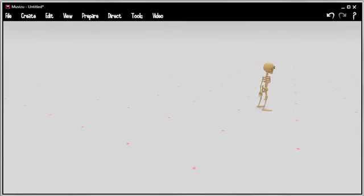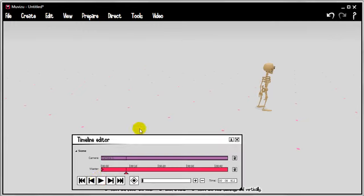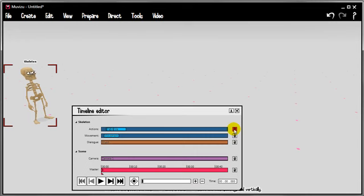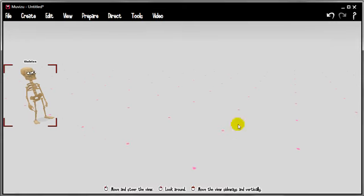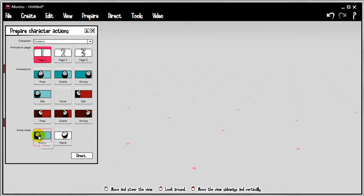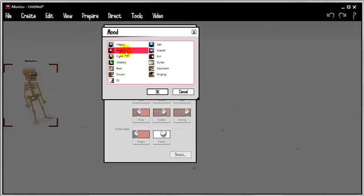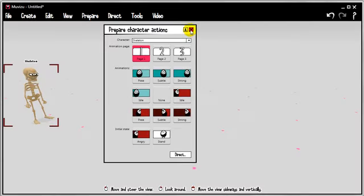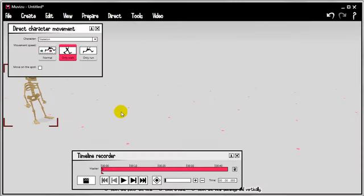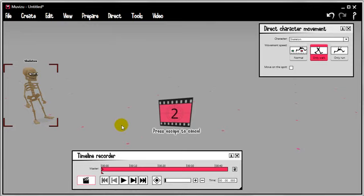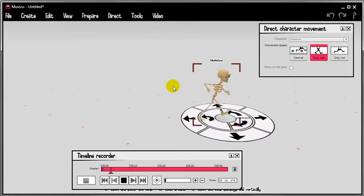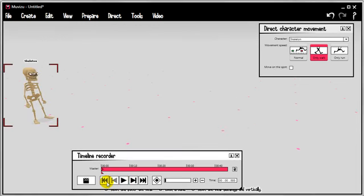So the final question is how do you go about triggering different walk cycles, different locomotions, and different moods. Let's rewind and I'll show you what happens. Take this guy and I'm going to delete everything that we've done so far for him. This guy's initial state is happy as defined in the prepare character actions. Initial state down here is happy. If you were to change that to say angry and direct some movement. Let's move this out of the way. Record. You'll see that he has an angry walk cycle.